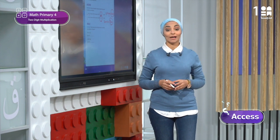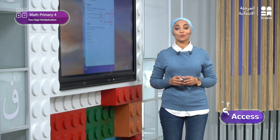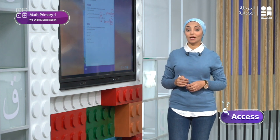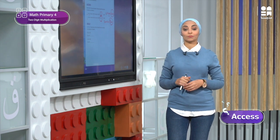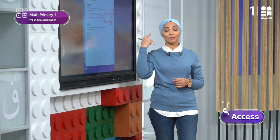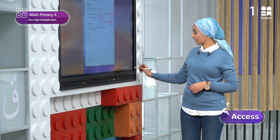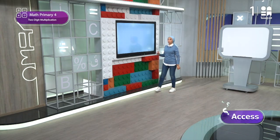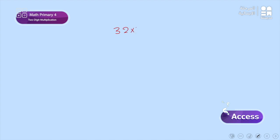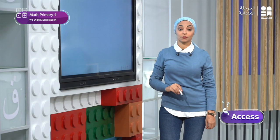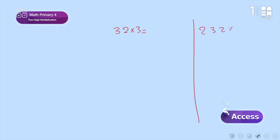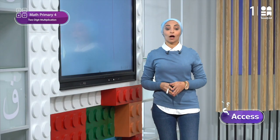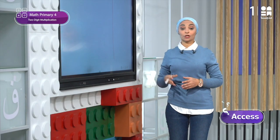Let's also work like them. I have two problems: one is 32 times 3, and the other is 232 times 3. Please start to think about a solution for these two problems.